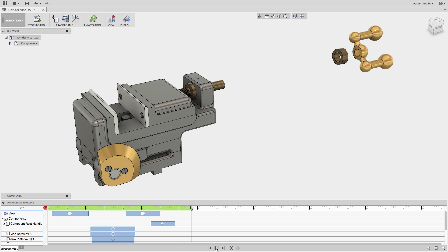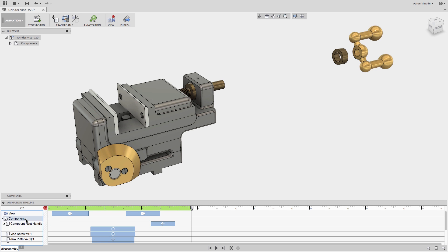Before making the next changes, I want to create a copy of what I've done up to this point. We'll come back to that later. It looks like I can use the standard issue Command or Control C and V to copy and paste, so we'll use that to paste the new version.